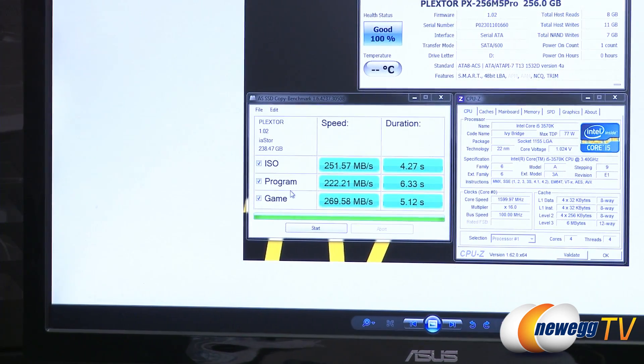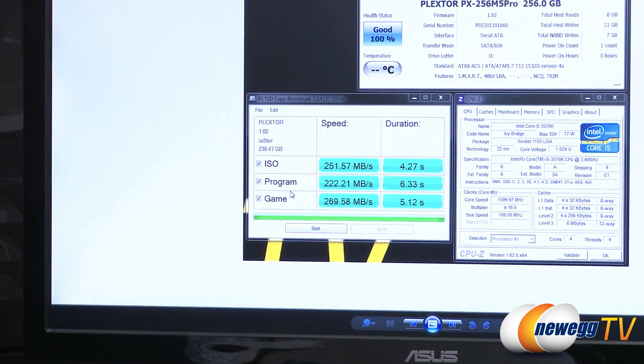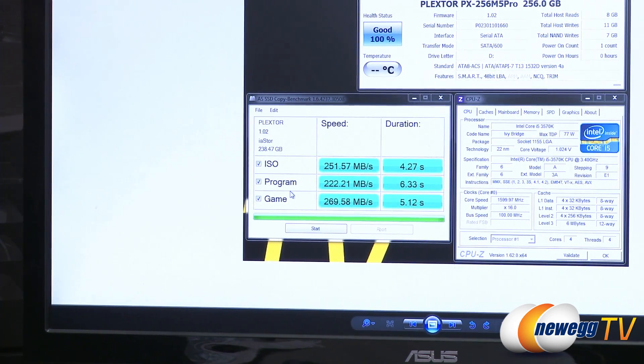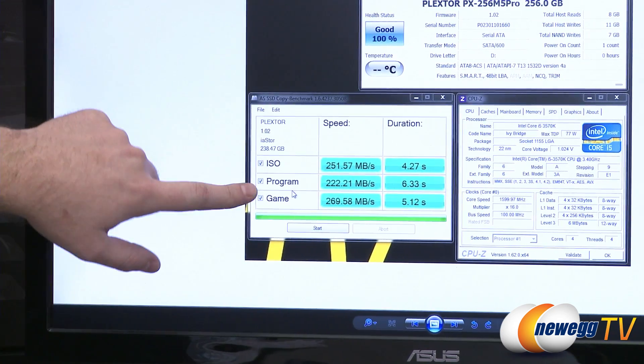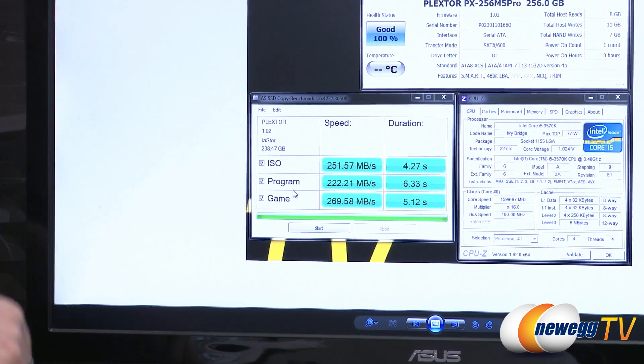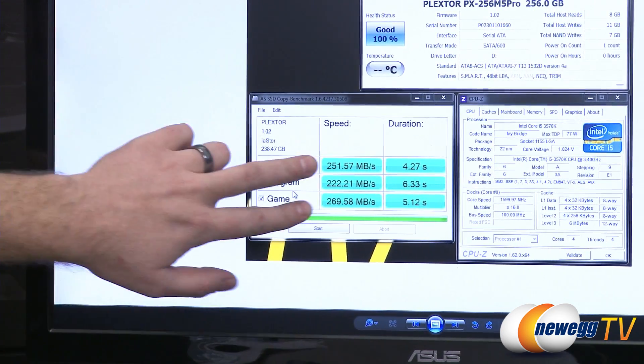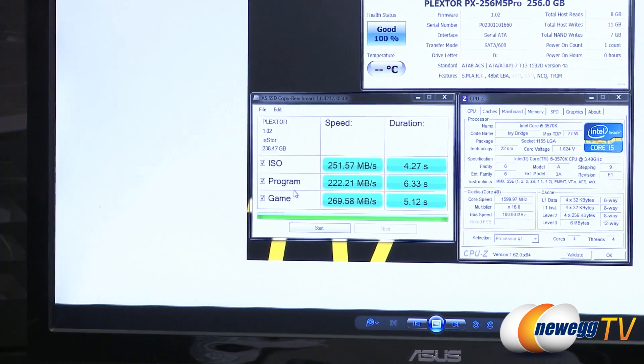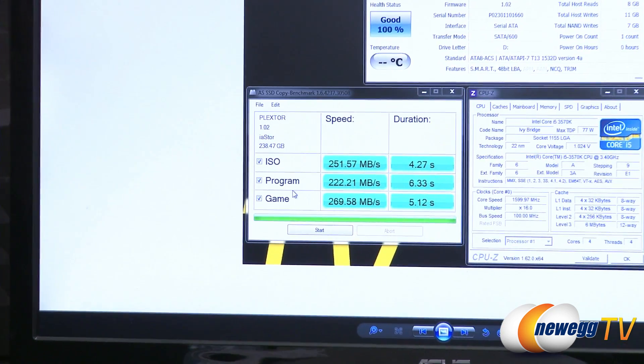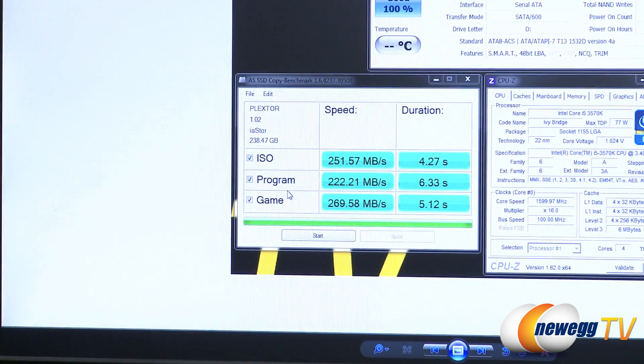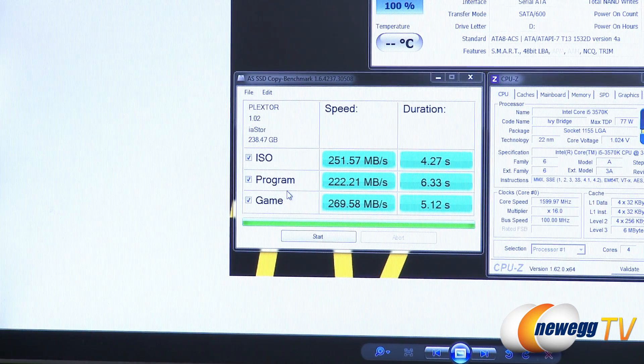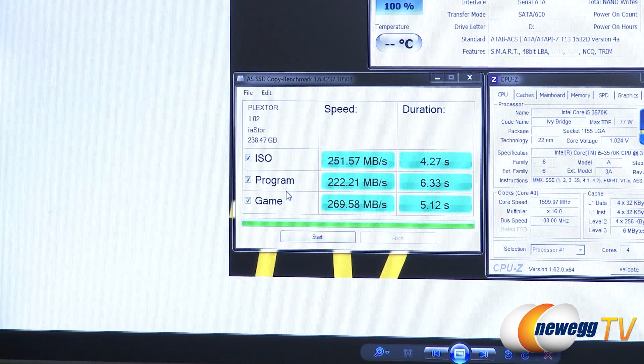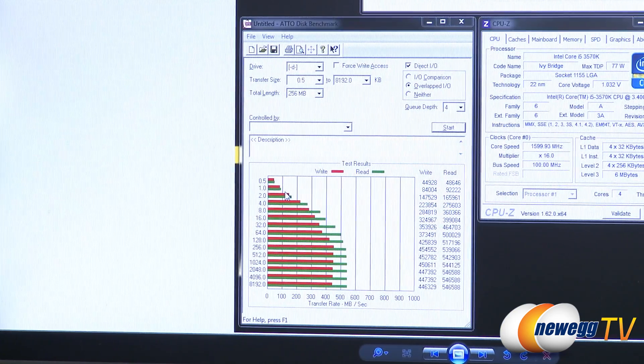Next up is the AS SSD copy benchmark. This is sort of simulating some more use case scenarios such as ISO programming gaming situations. Here we can see our speeds 251, 222, and 269 megabytes per second, as well as the duration that each test took to run.